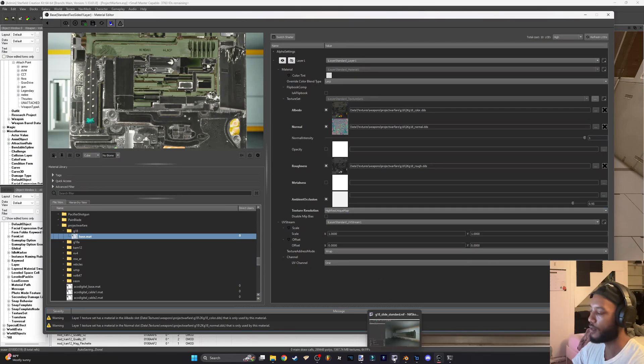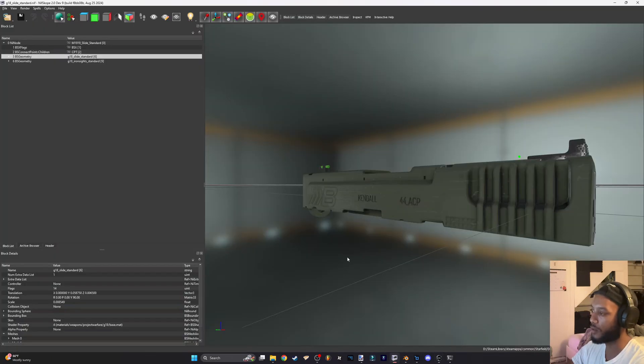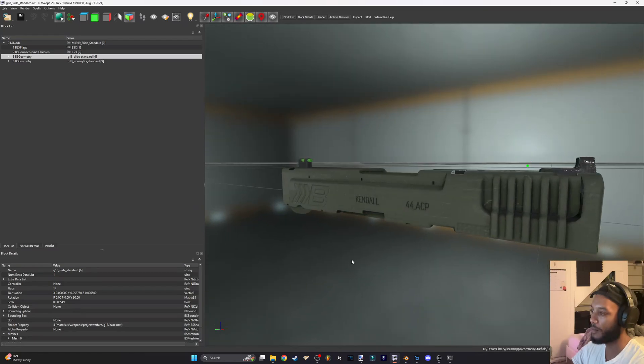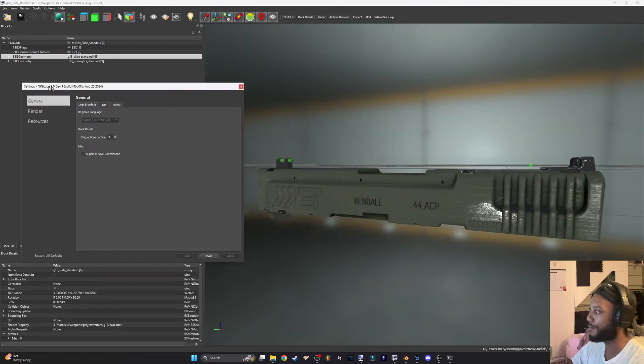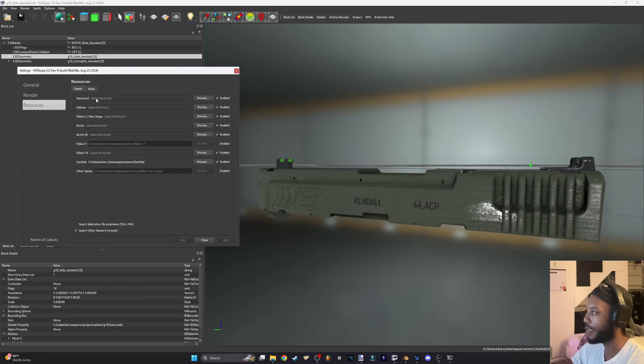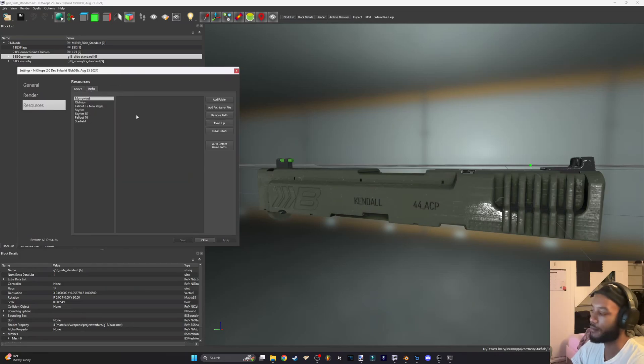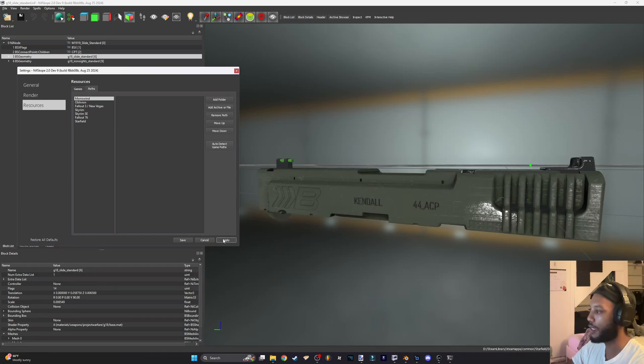Now for the final thing to do is just go back to nif scope and refresh and see how it looks. If it doesn't look how you like it, you just go back and tweak what you did in the material editor. So I'm going to hit apply.